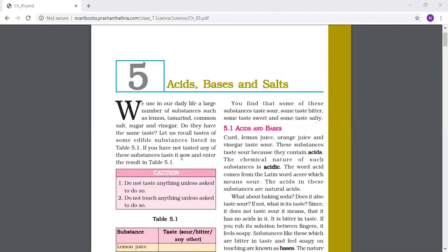Now, acids and bases. Lemon juice, orange juice and vinegar taste sour. These substances taste sour because they contain acids. Therefore they taste sour. The chemical nature of such substances is acidic. These substances are called acidic. The word acid comes from the Latin word 'acer', which means sour. And from this Latin word, the word acid is derived.